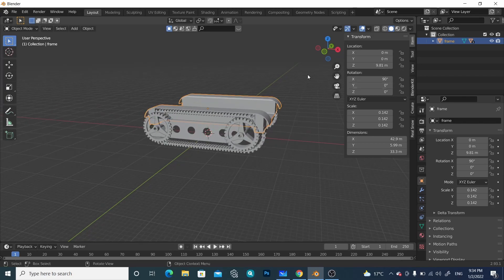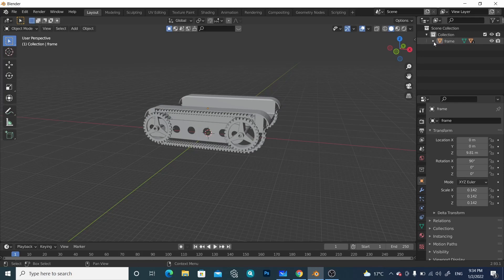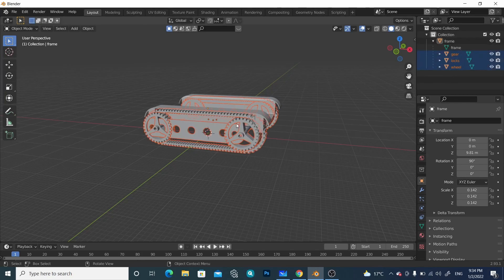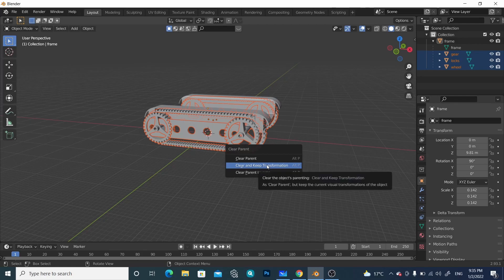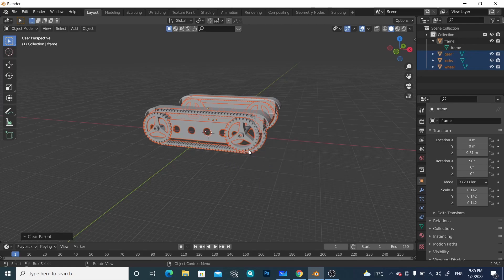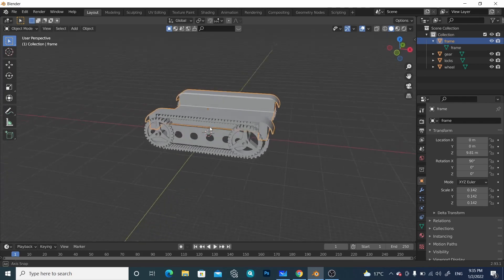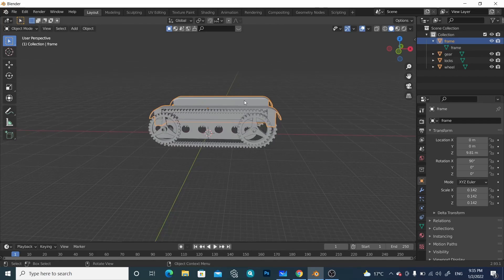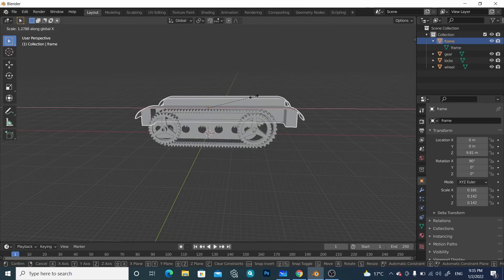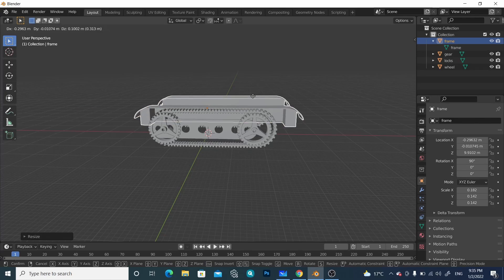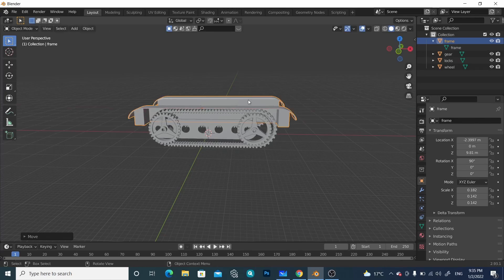Before starting, we have to delete the parent-child relation we made. Select these items, come down here and press Alt+P, then select 'Clear and Keep Transformation' — the second option. Now all the items are independent of each other. Select this one and scale it a little bit in the X direction, maybe something like this, and move it a little bit like this.